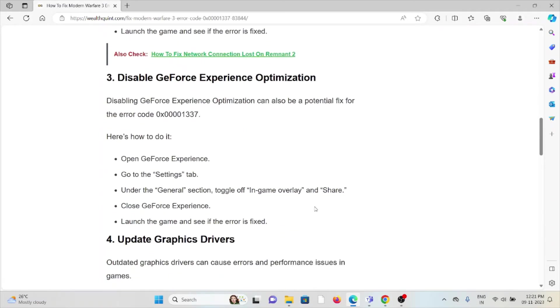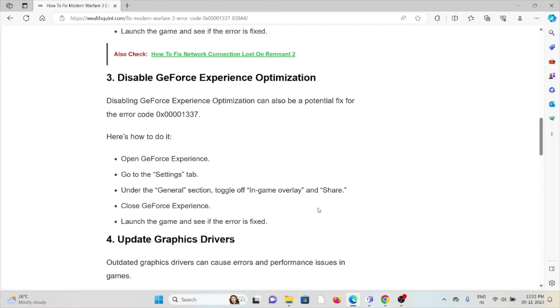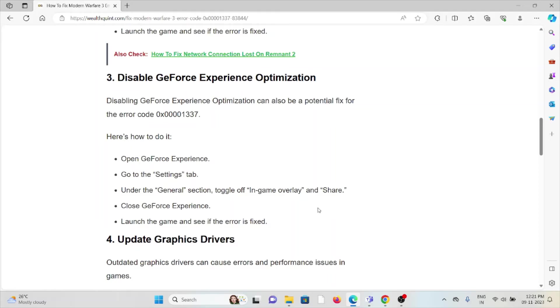The third method is disable GeForce Experience optimization. Disabling the GeForce Experience optimization can also be a potential fix for error code 0x00001337. Open the GeForce Experience, go to the Settings tab. Under the General section, toggle off In Game Overlay. Close the GeForce Experience, launch the game and see if the error is fixed.